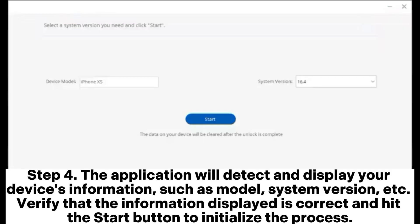Step 4: The application will detect and display your device's information, such as model, system version, etc. Verify that the information displayed is correct and hit the Start button to initialize the process.